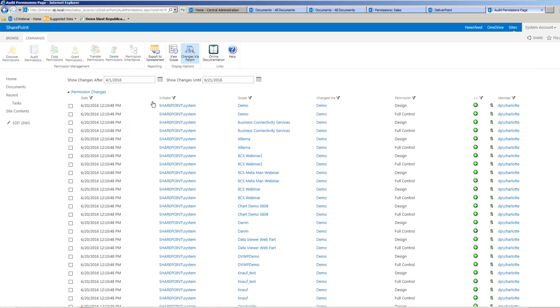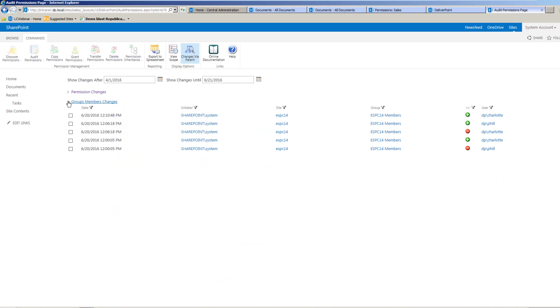So once we've set our window, we can see permission changes, also group membership changes, and if there has been any, we can also see any permission inheritance changes as well.